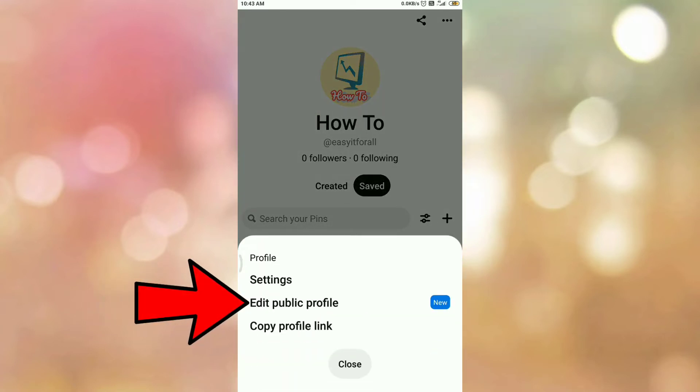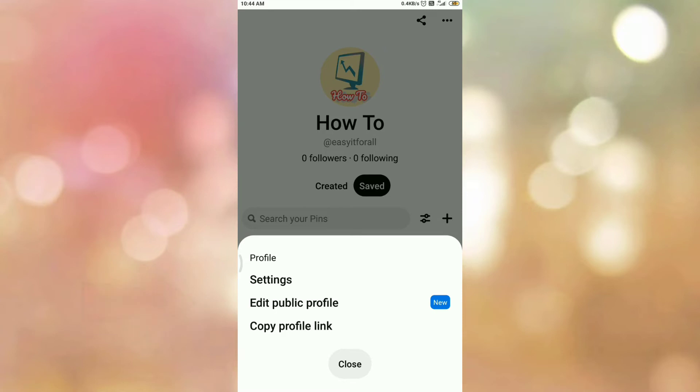And here is the option 'Edit Public Profile'. So tap on the option Edit Public Profile.